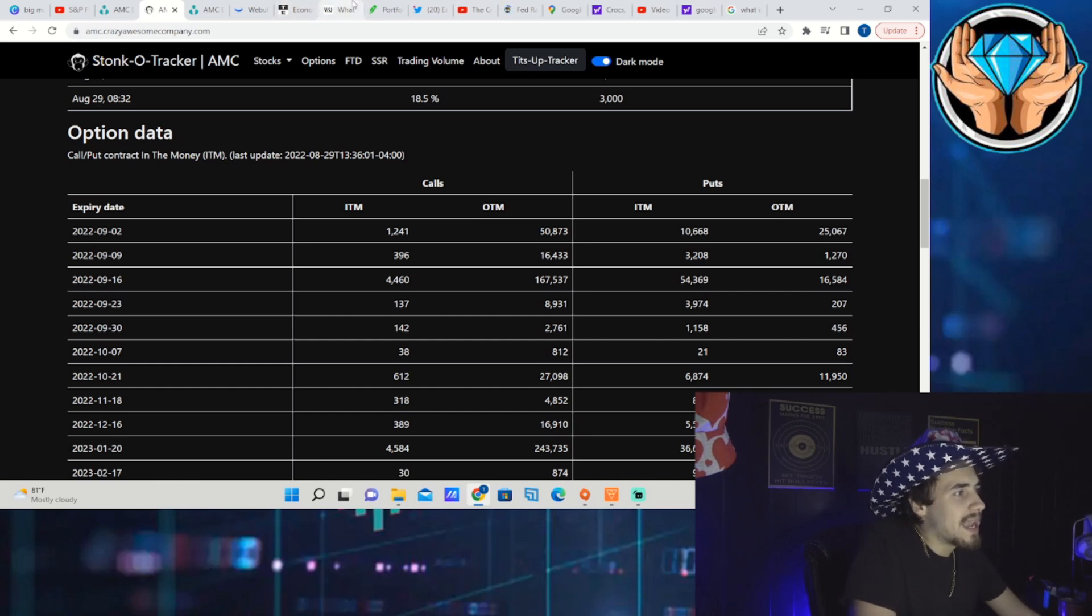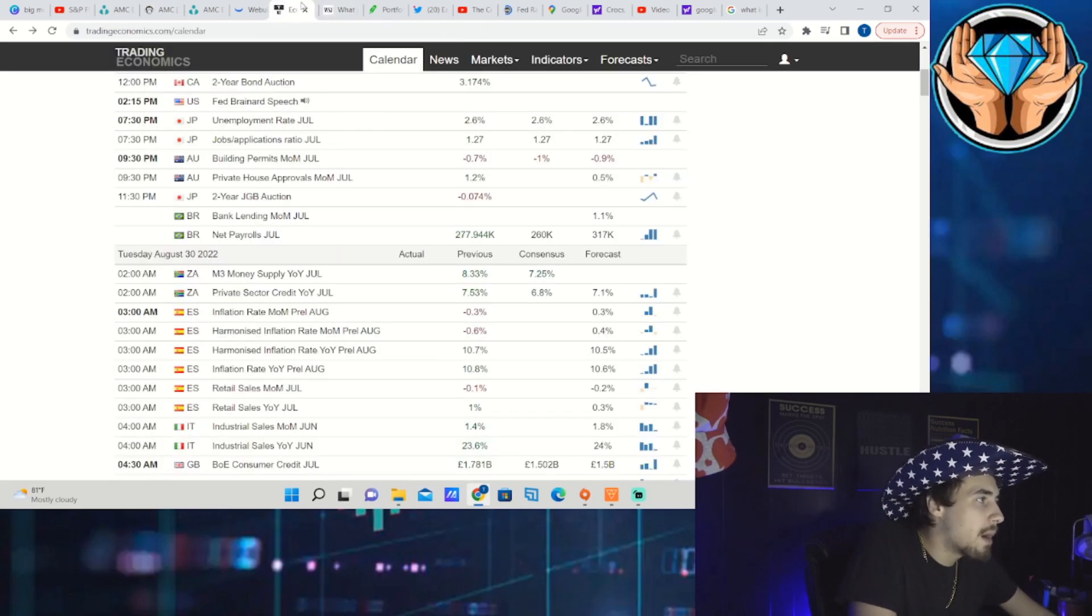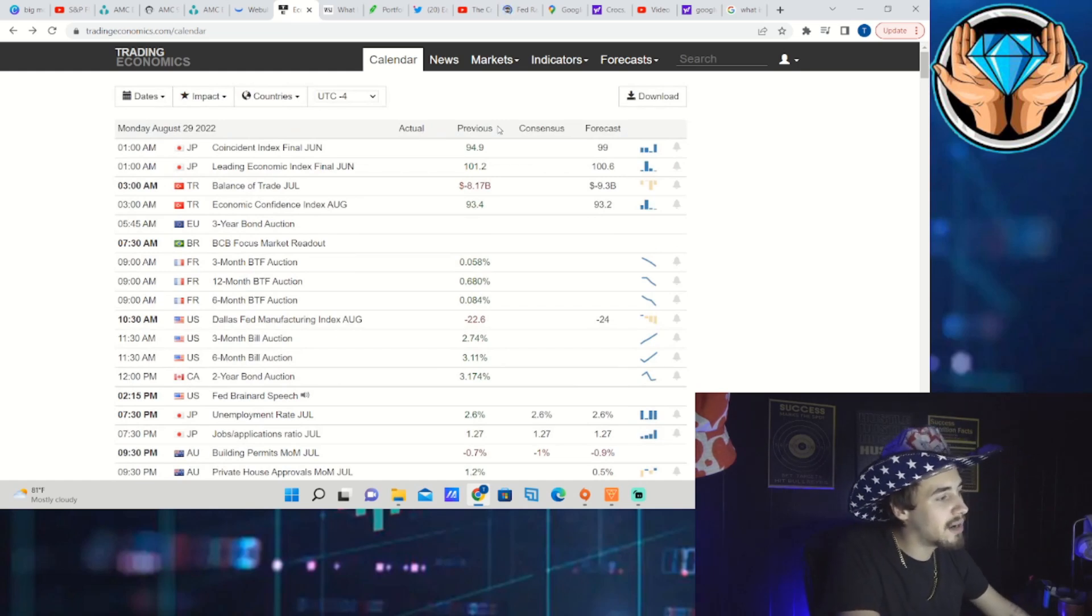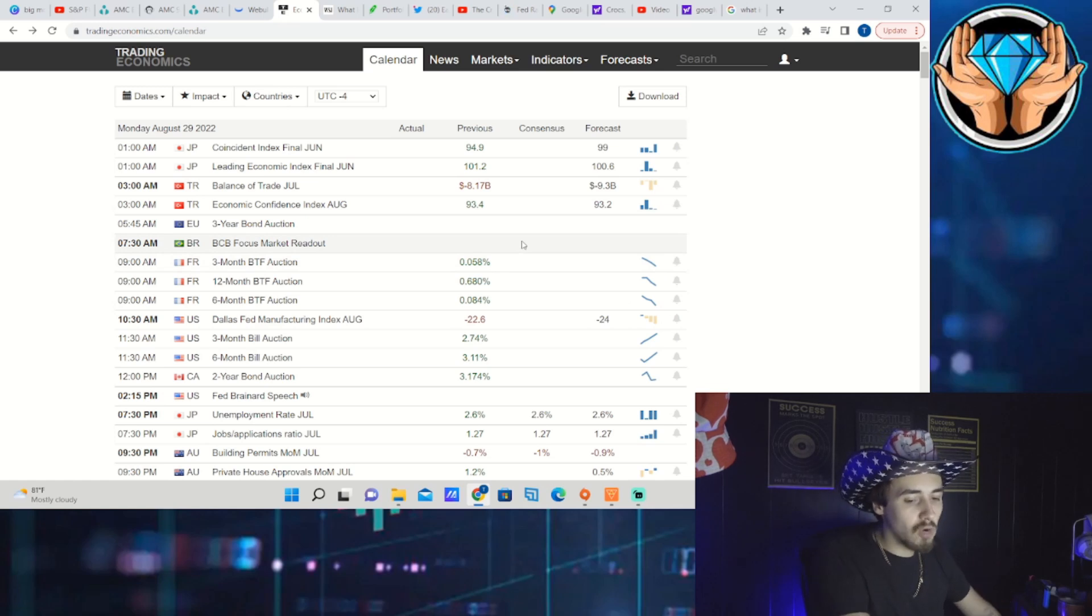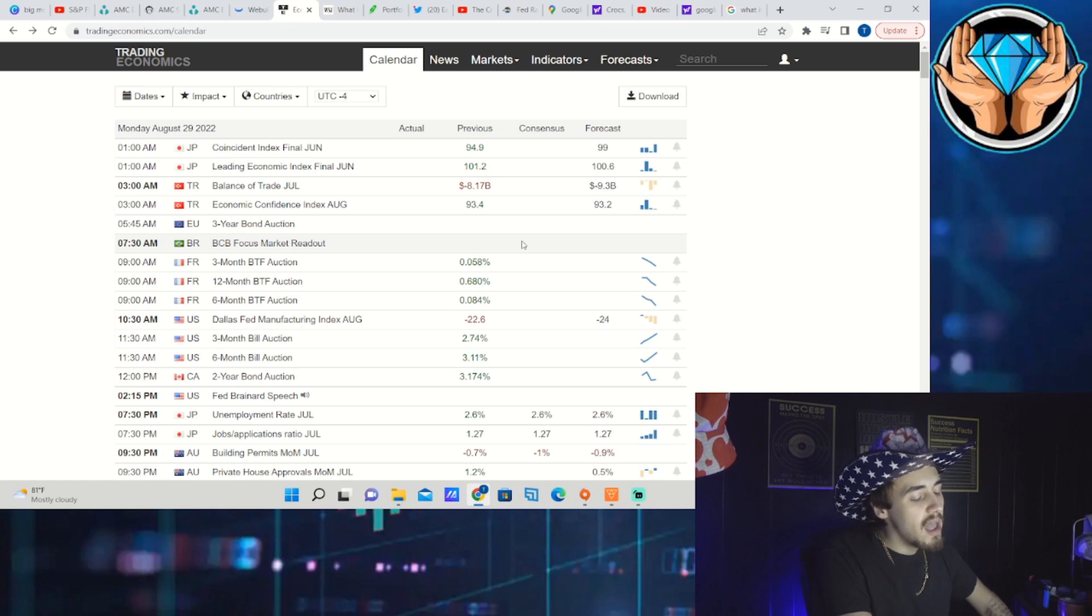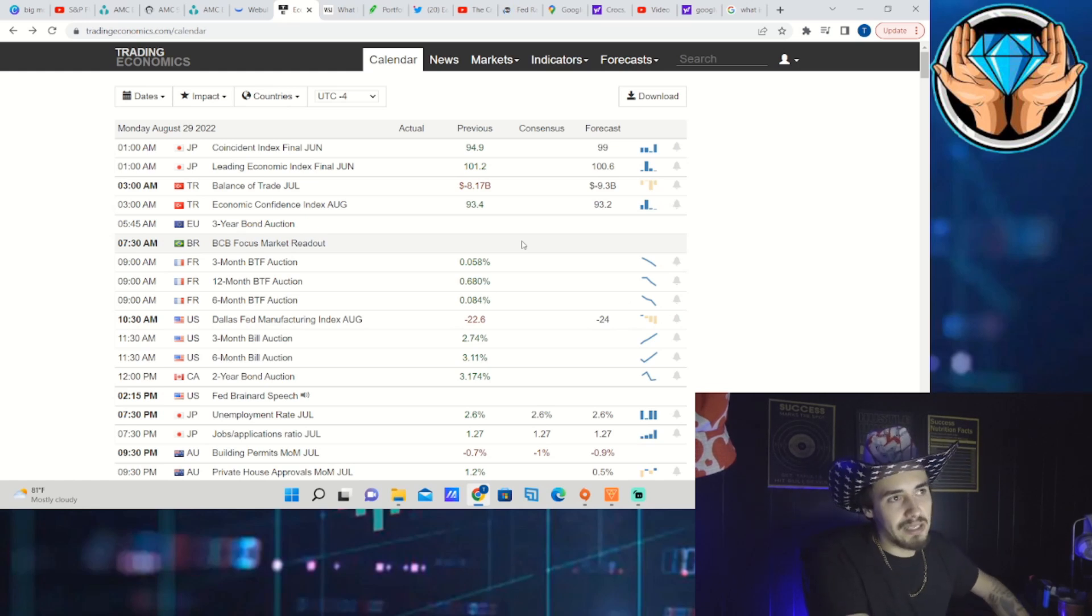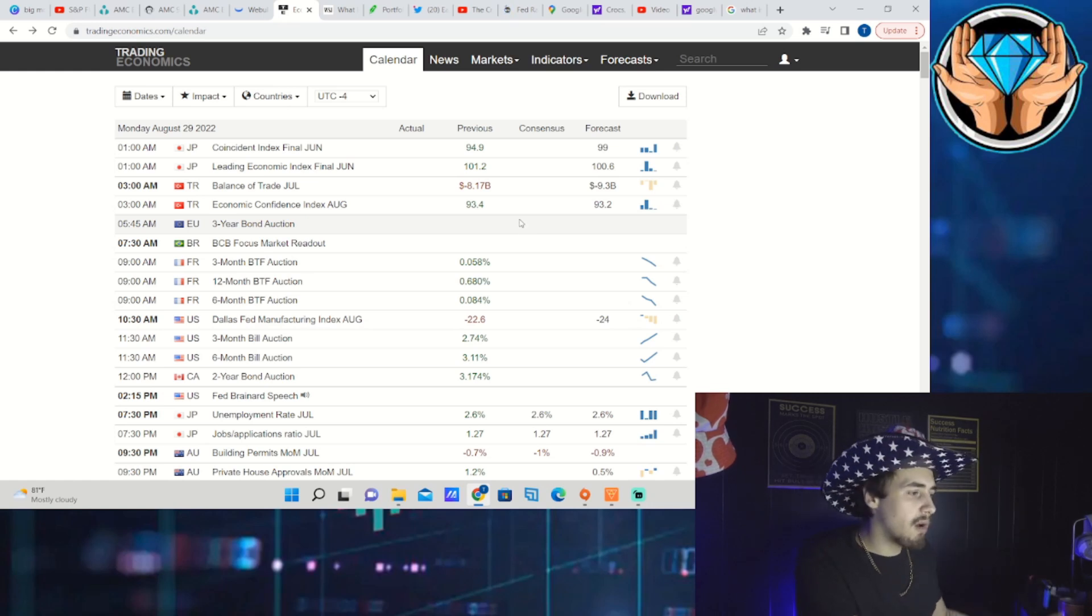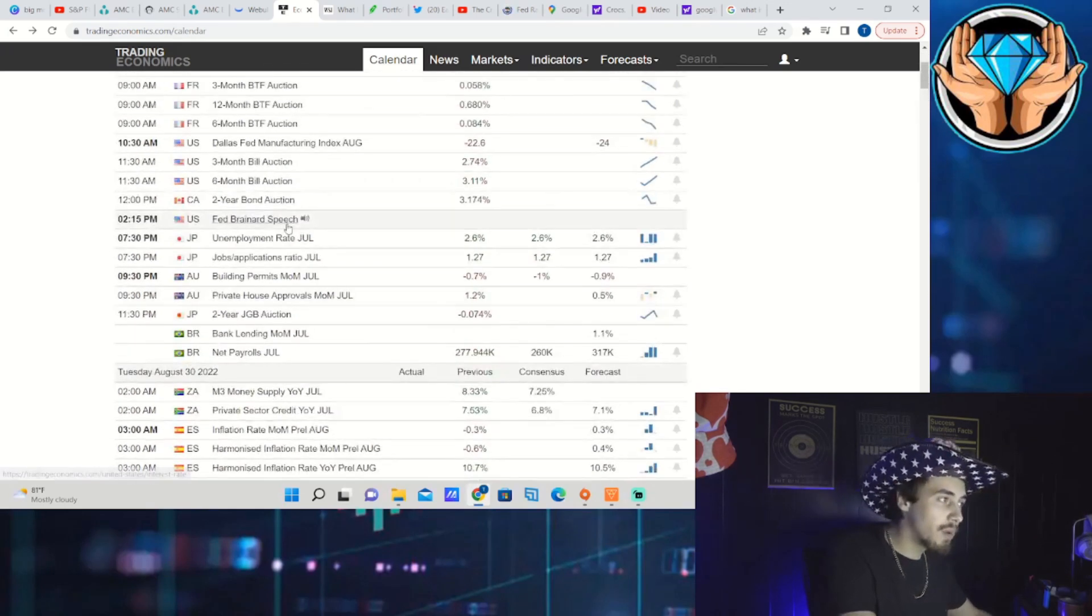A breakout above that $10 level for AMC stock is going to be very important. Before we dive back into the technicals, let's look at who is speaking today. You have Fed Brainerd that speaks at 2:15. Because of what Chairman Powell said on Friday, any Fed speaker from here on out is going to be believed a lot more because the Fed speakers have been saying the same thing that Chairman Powell said on Friday for the last weeks if not the last couple of months. It wasn't new information, but who it came from, Chairman Powell himself, that was the new part.